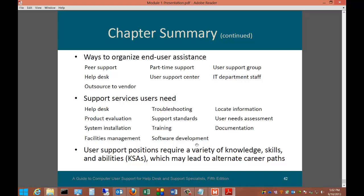That is the end of our chapter summary. We discussed end user computing, how to classify end users, total cost of ownership, end user software, common problems, ways to organize end user assistance, support services, and KSAs for user support positions. We will get into the next module, which will have a whole new set of criteria. If you have any additional questions, you can follow up via email or phone call to your instructor.